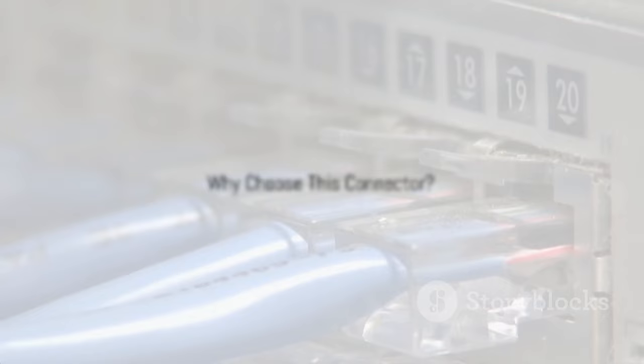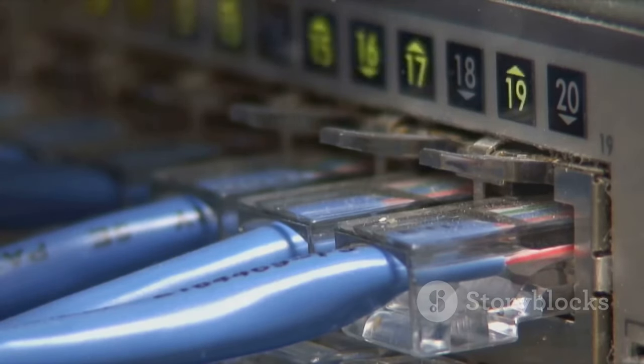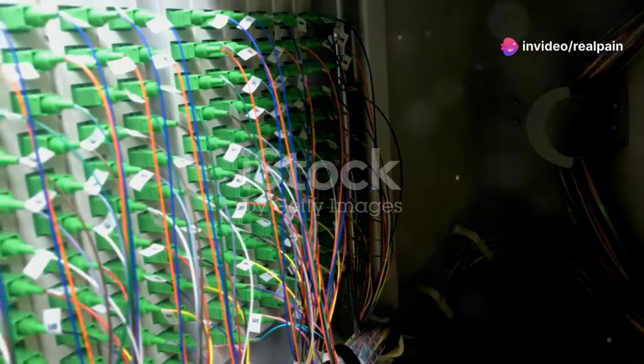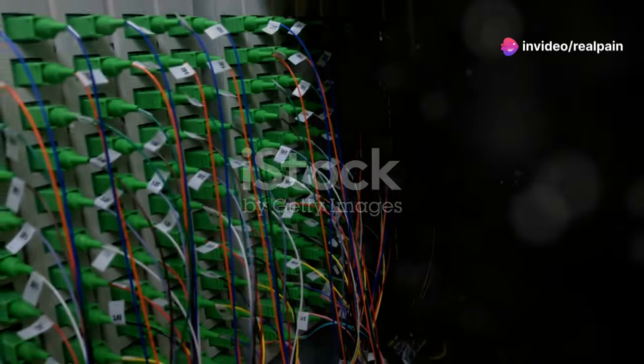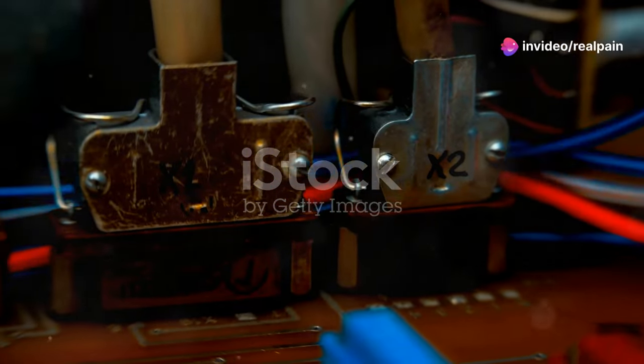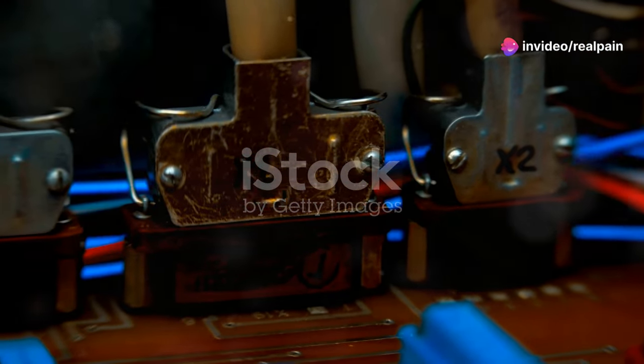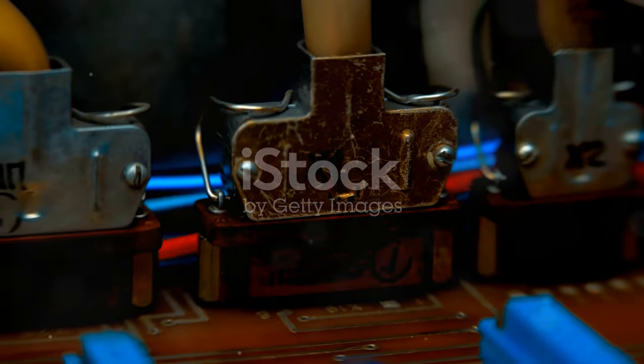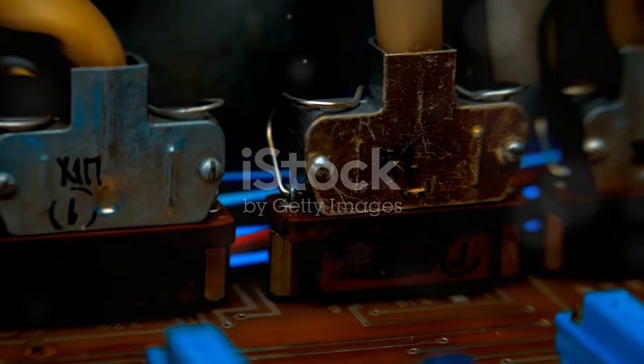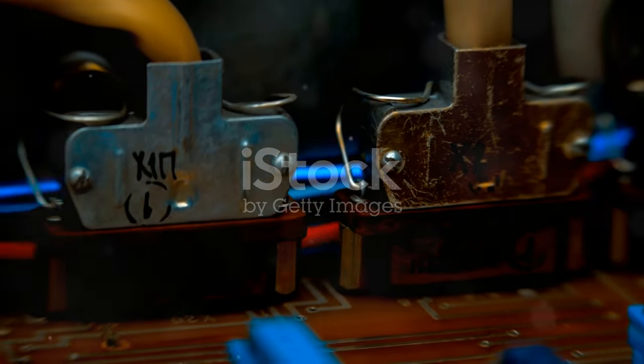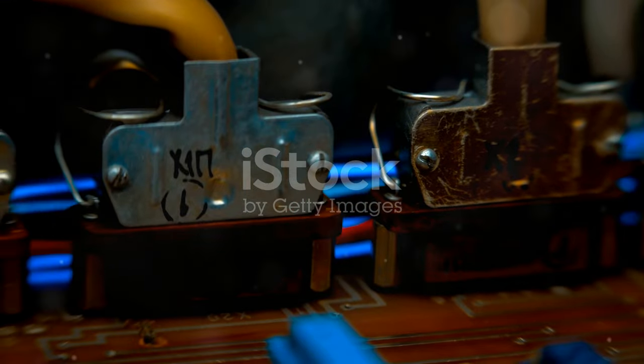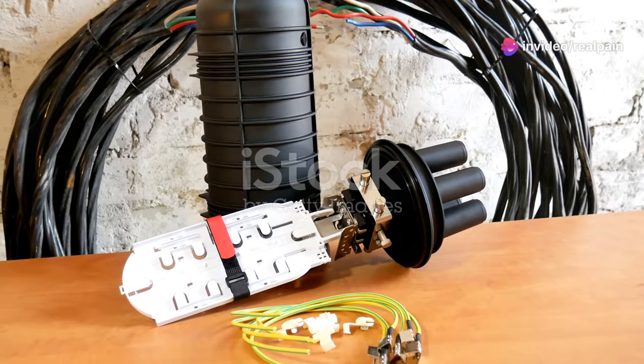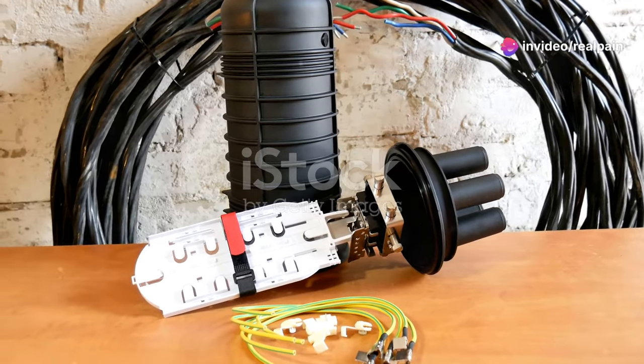The SC advantage. Why choose this connector? With so many fiber optic connector options available, it's natural to wonder what sets the SC connector apart. In the world of fiber optics, choosing the right connector can make a significant difference in performance and reliability. Why choose SC over other contenders like LC or ST? Each connector type has its own set of features and benefits.